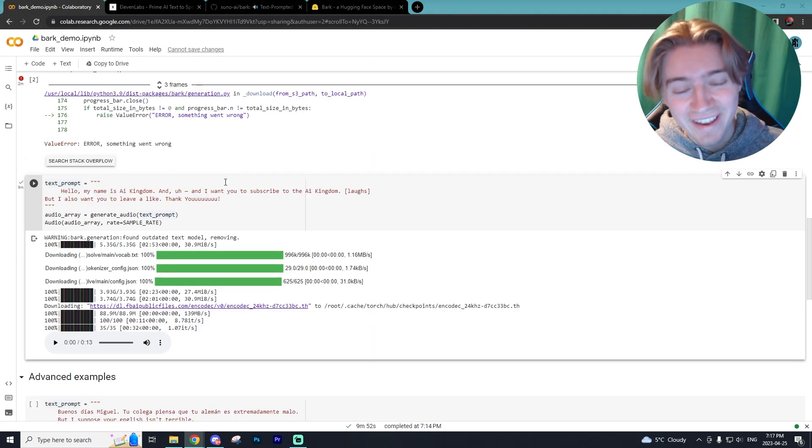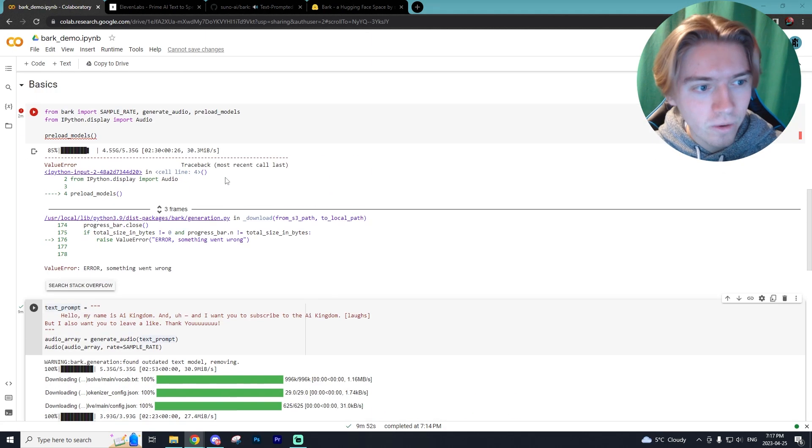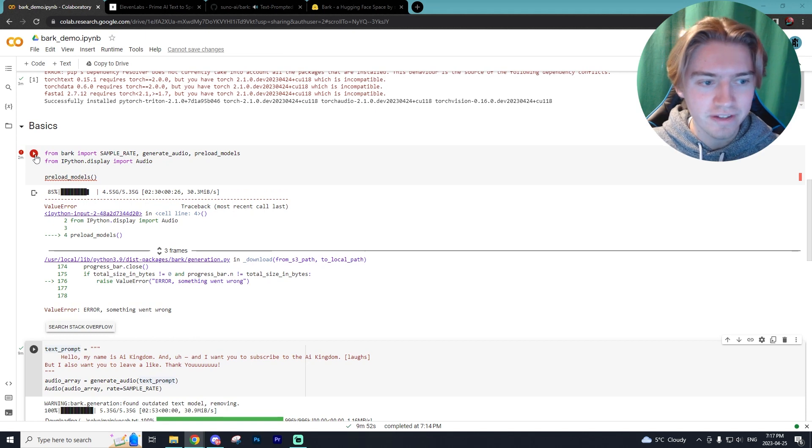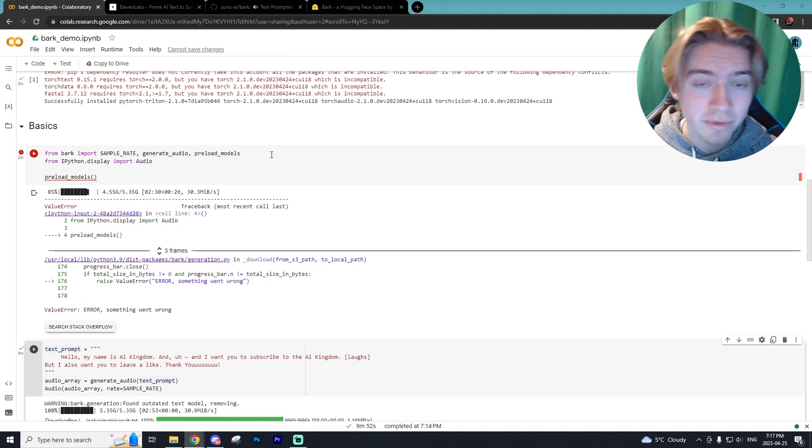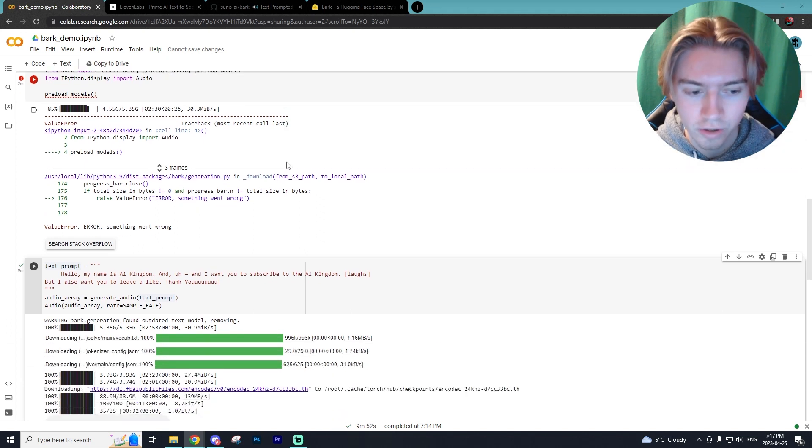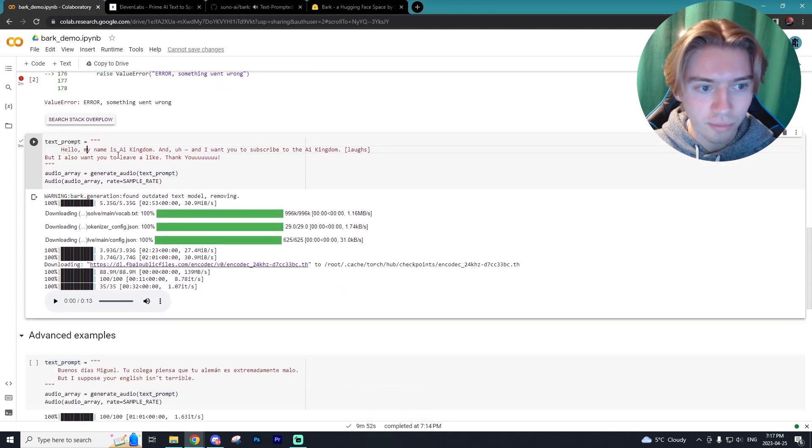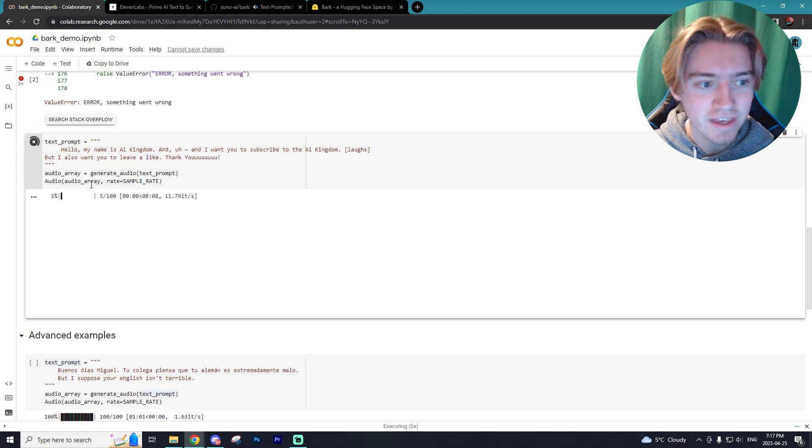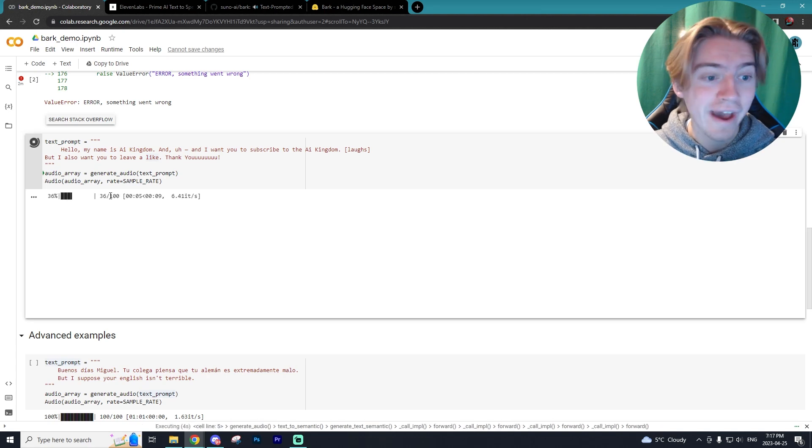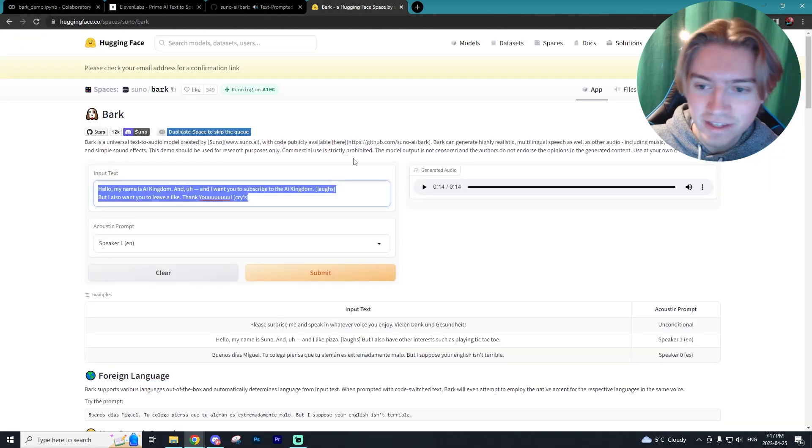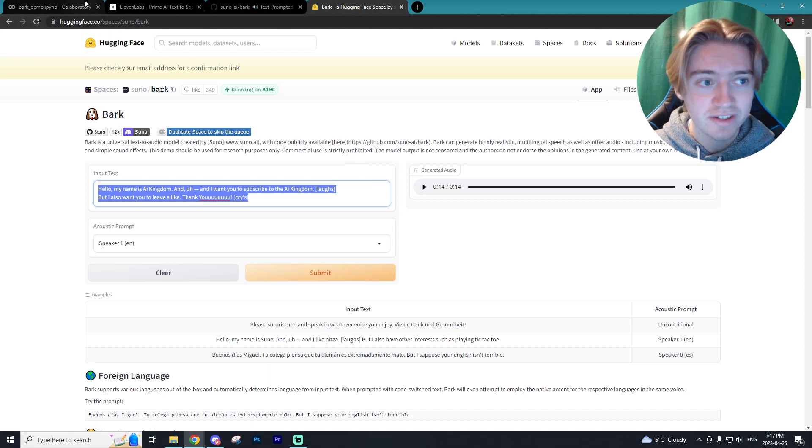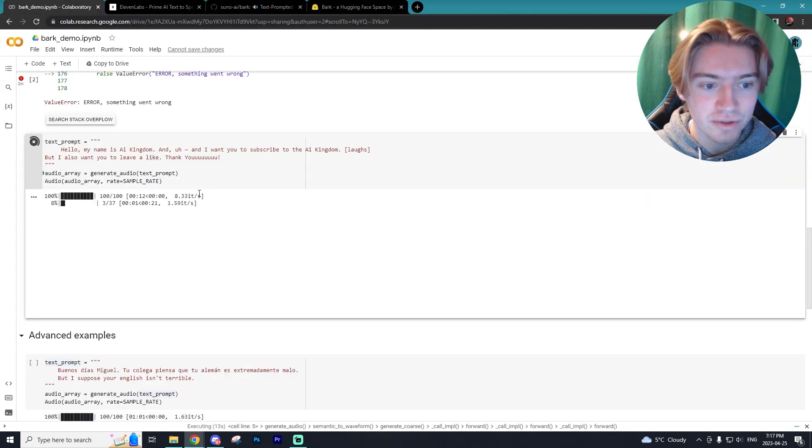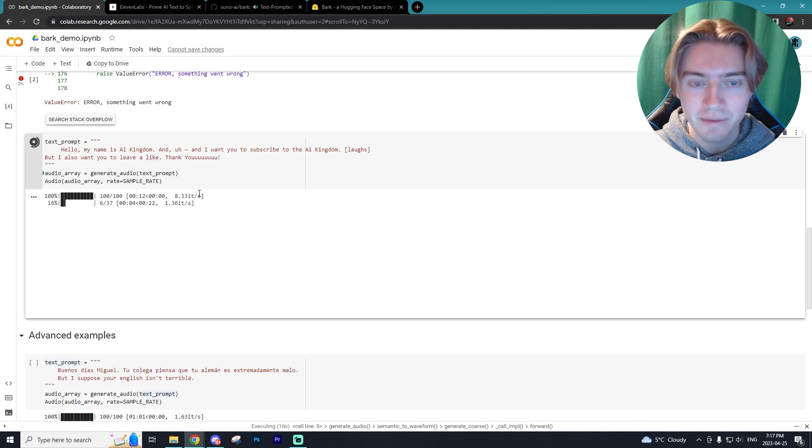Alrighty. I am back. I did have an error and all I had to do was just rerun the cell and then it worked. So if you do come into that issue, all you have to do is just reinstall and it should work for you. But here we got our prompt that is hello, my name's AI Kingdom, blah, blah, blah, blah, blah. So we're going to select the play button here and it is going to generate our audio, as you can see, going a lot faster than the Hugging Face space.